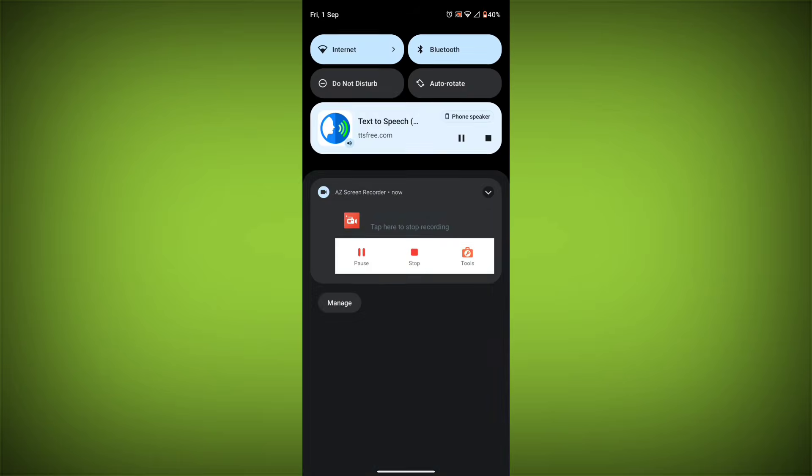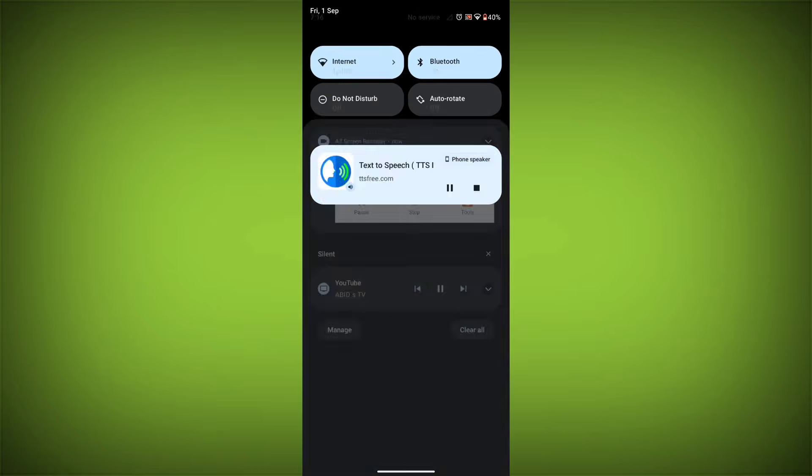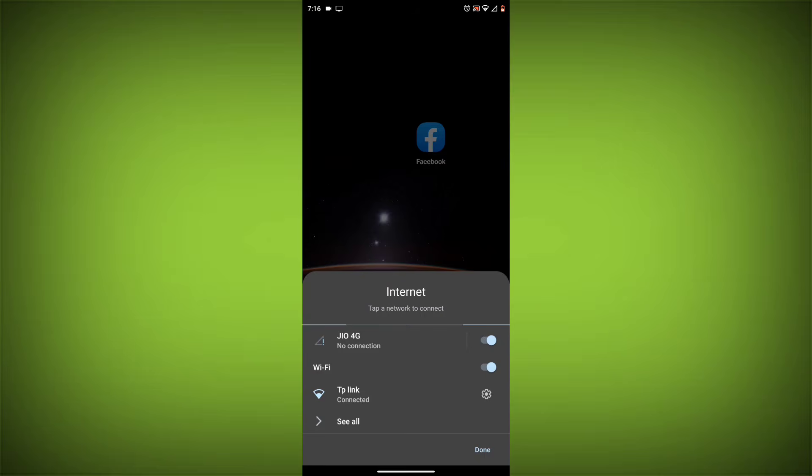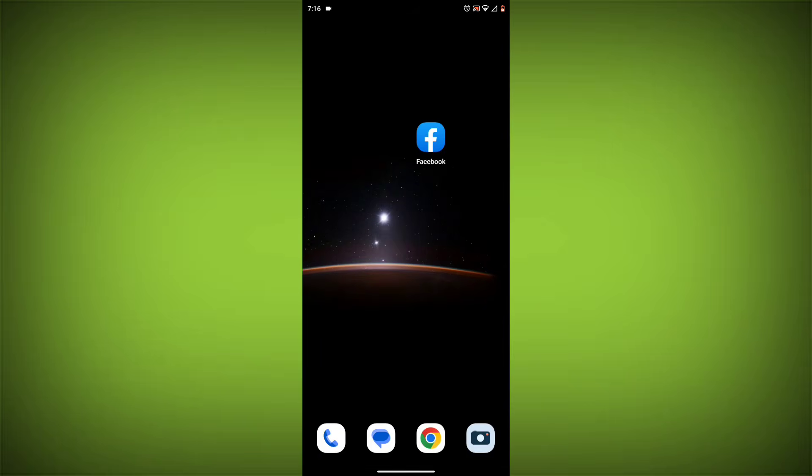Method 1: Check your internet connection. The most common reason for this error is a bad internet connection. Make sure you are connected to a Wi-Fi network or have a strong cellular signal.